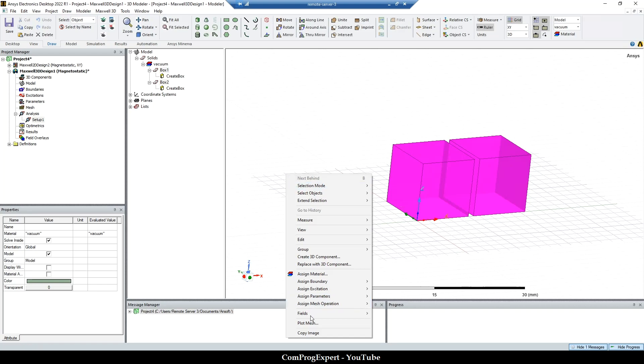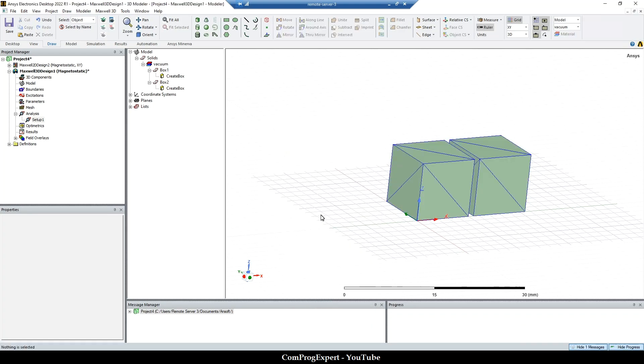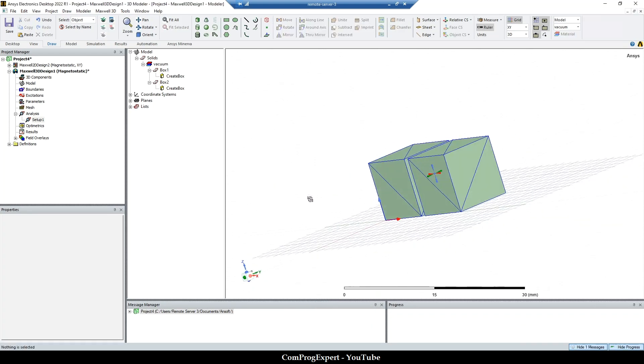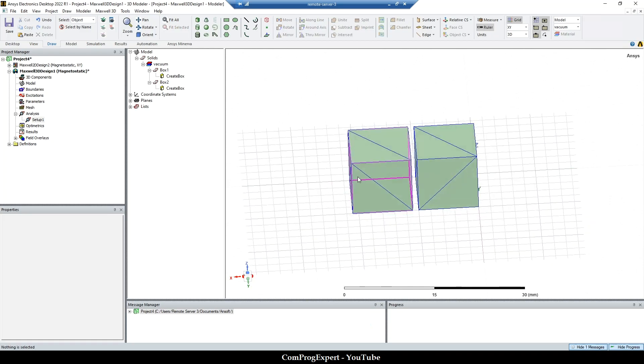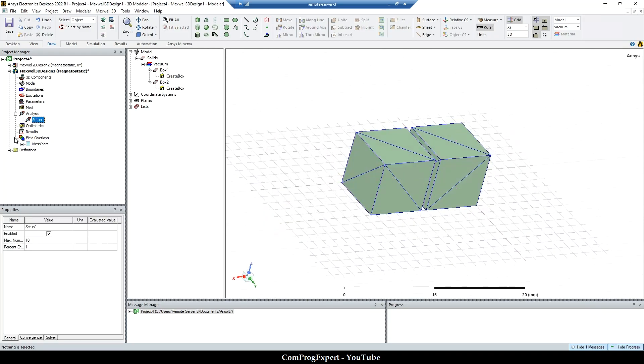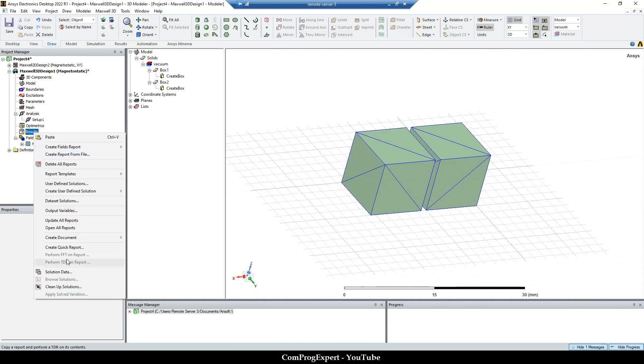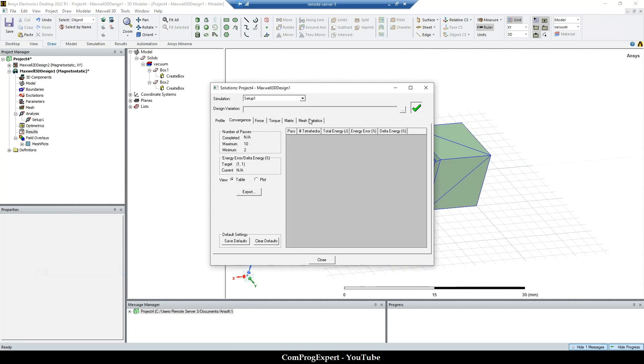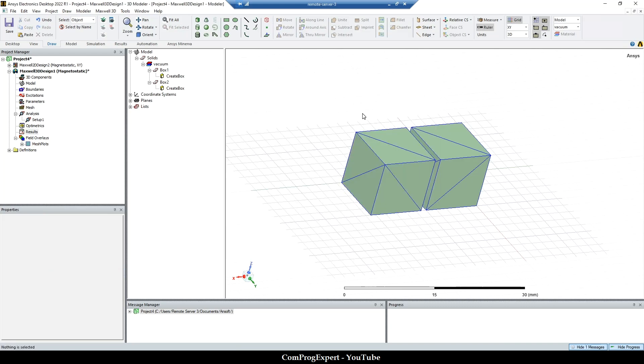And now we can plot the mesh. So here you can see the generated mesh and you can see the solution data mesh statistics, number of elements 12.